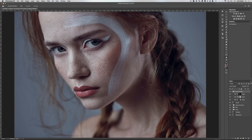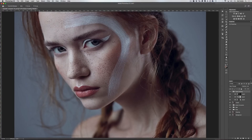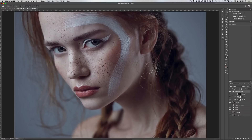Hi everyone, my name is Zoe Noble and today I'm going to run through my color grading process using luminosity masks in Photoshop CC. I'm going to use a photo from one of my beauty editorials which was published in Atlas magazine. It also won first place in a retouching competition that was focused on color, so I thought this would be a great example to use.